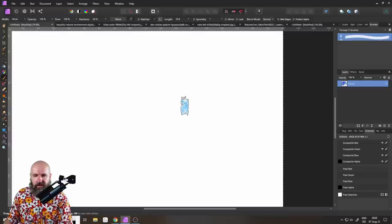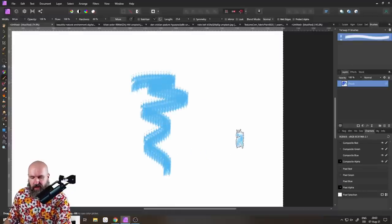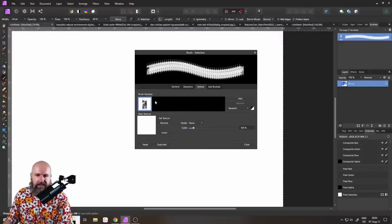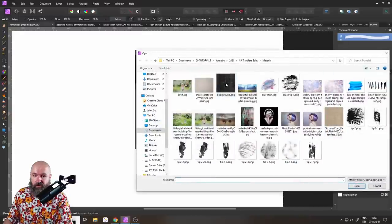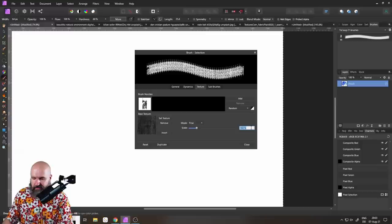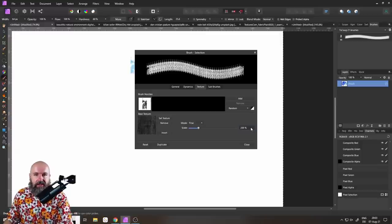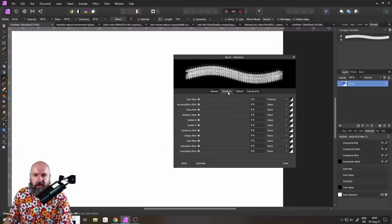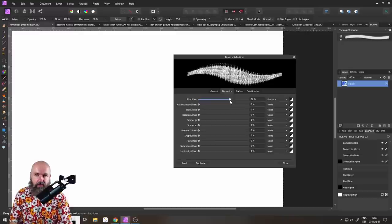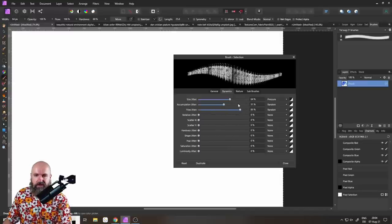This will ask you to select a tip — not a texture, a tip — so select the one we created. Right now it doesn't look very impressive, so click 'More' to access the settings. Here you have the brush nozzle (the tip) and also the texture. Select the texture first — for example the linen texture — and you can scale it here; I'll set it to 200, but set it to whatever feels right for your brush. Then go to Dynamics: Size Dynamics based on pressure will make the brush bigger or smaller depending on how hard you press with your pen. Accumulation can make the brush a little darker or brighter — set this to Random.